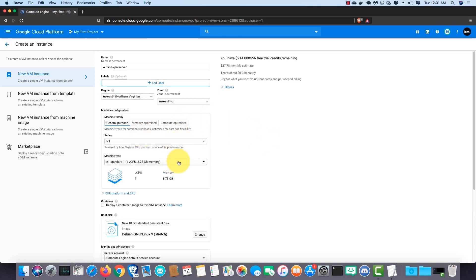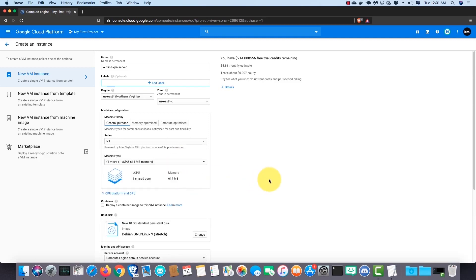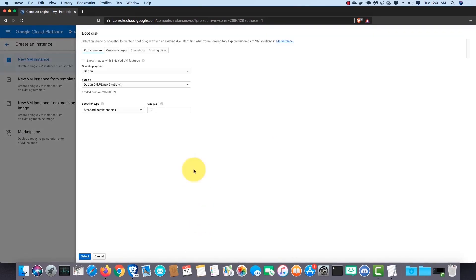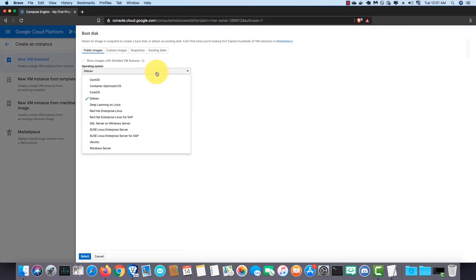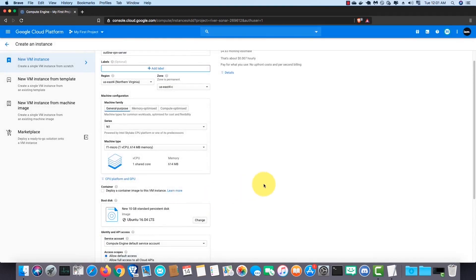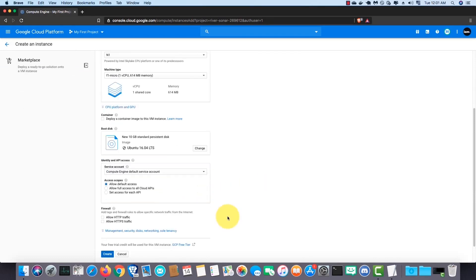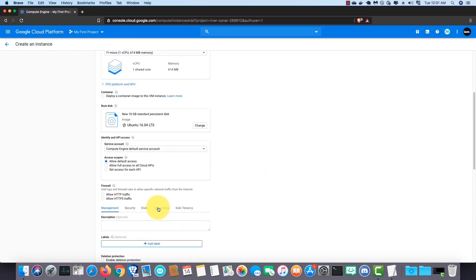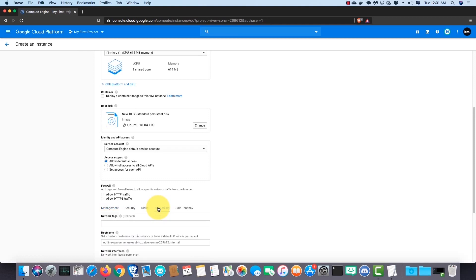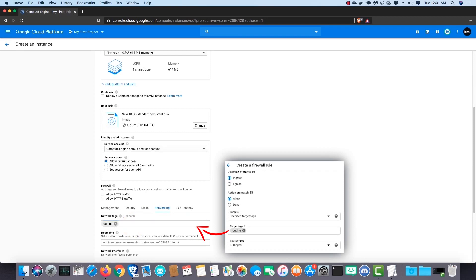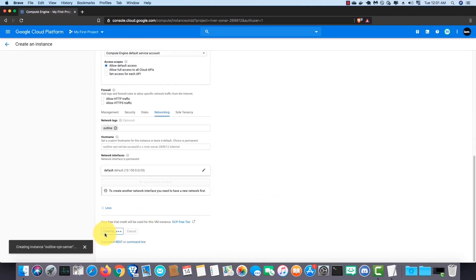Change the region to the closest data center to you. Change the machine type to f1 micro because it doesn't require much power. Next in the boot disk section click on change. Change the operating system to Ubuntu. Change the version to 16.04 LTS then click on select. Next expand this section and go to the networking section. Type the tag name we gave when we were creating the firewall rule in the network tags field. Then click on create.